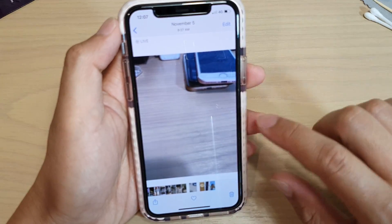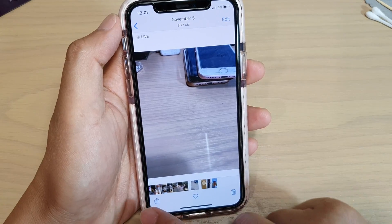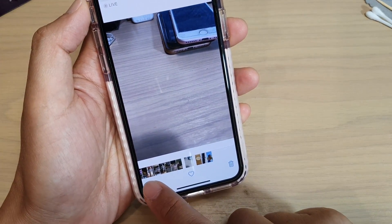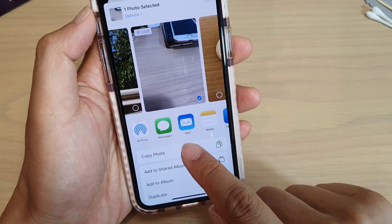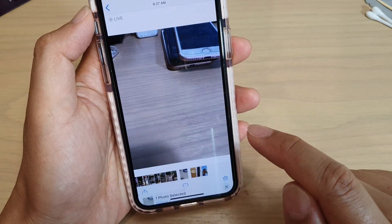Tap on the share icon at the bottom with an arrow, and then tap on Copy Photo.